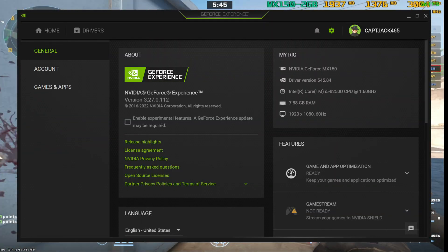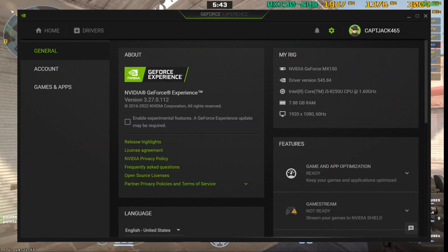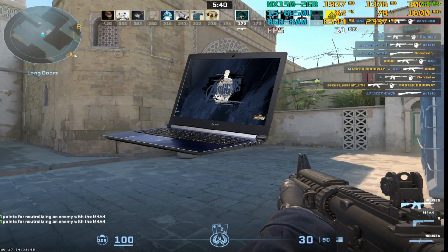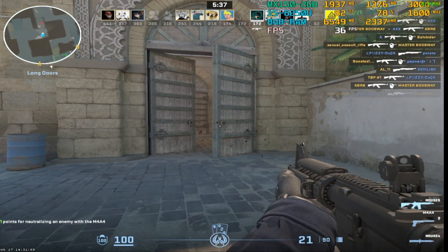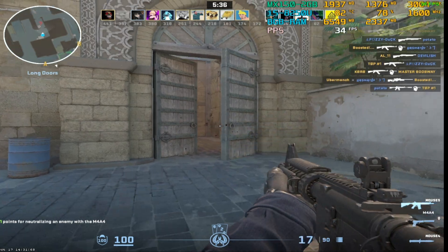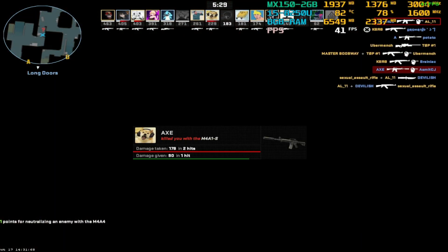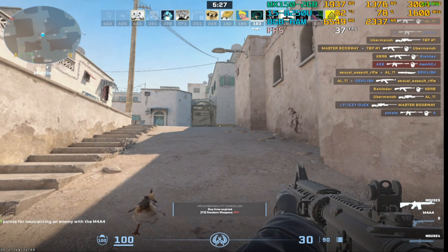This is my Laptop specification. I am using an i5 8th generation processor with NVIDIA MX150 2GB graphics and 8GB RAM. This is the minimum requirement of CS2. We meet the minimum requirement of CS2 so we are officially eligible to play CS2 on our laptop.